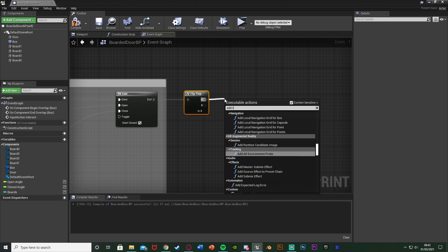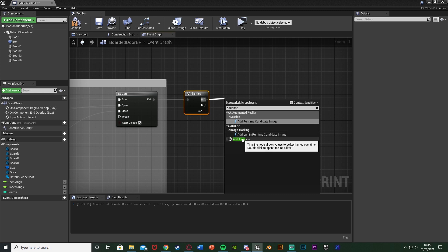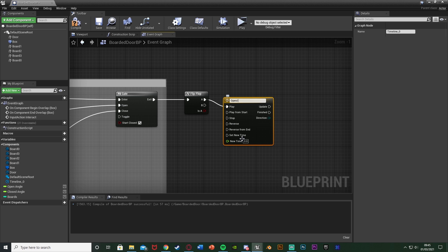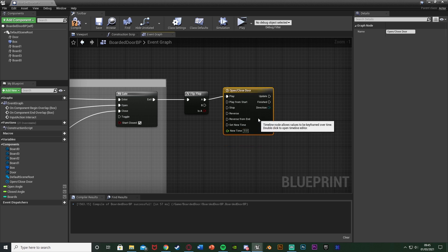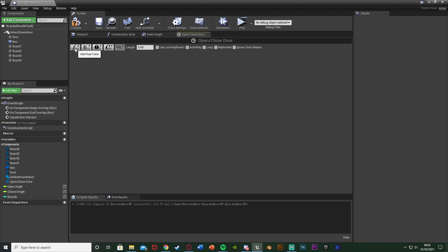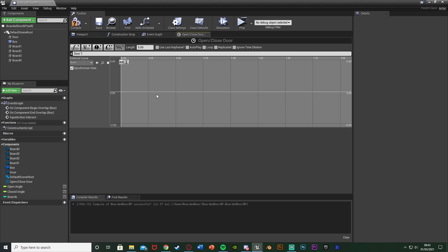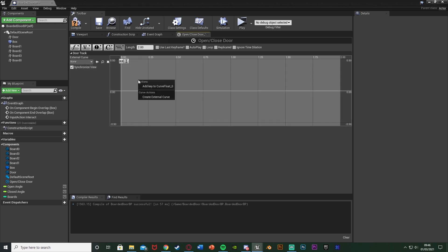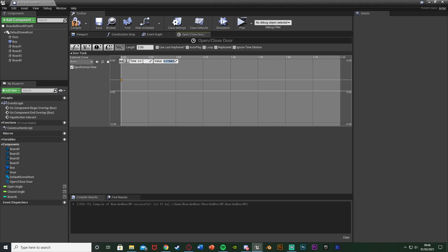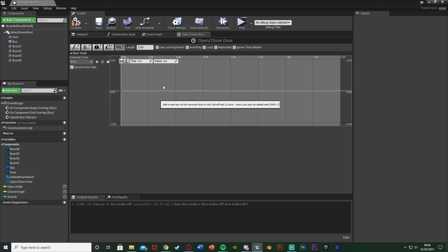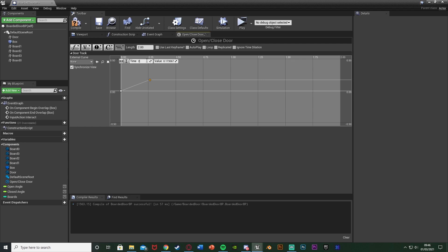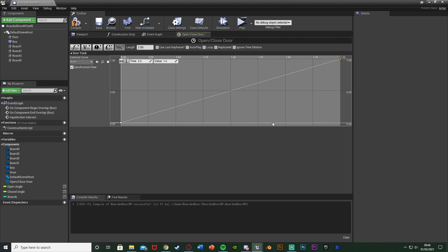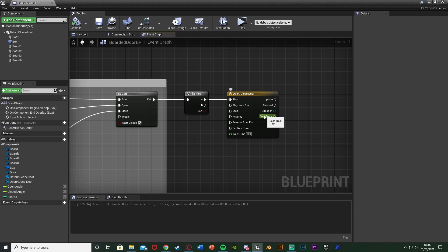Out of A of the Flip Flop, add a Timeline and name it 'open/close door'. Double-click to open it, add a Float Track named 'door_track', and change the length to two seconds - that's how long the door takes to open. Right-click to add a key at time zero with value zero, then add another key at time two with value one. So it goes from the very beginning to the very end of the timeline. Compile, close the timeline - that's all we need in there. Out of B of the Flip Flop, connect to Reverse on the timeline, so opening plays the animation and closing reverses it.